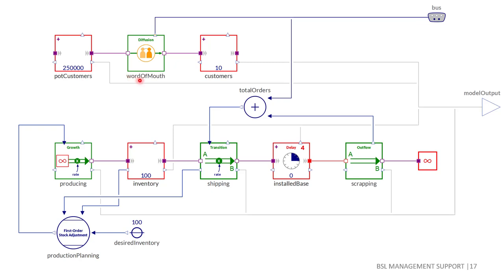In the library, there is a diffusion component that can be used to compactly model this process called Bass diffusion in marketing, which is by the way exactly the same process as in an epidemic model.